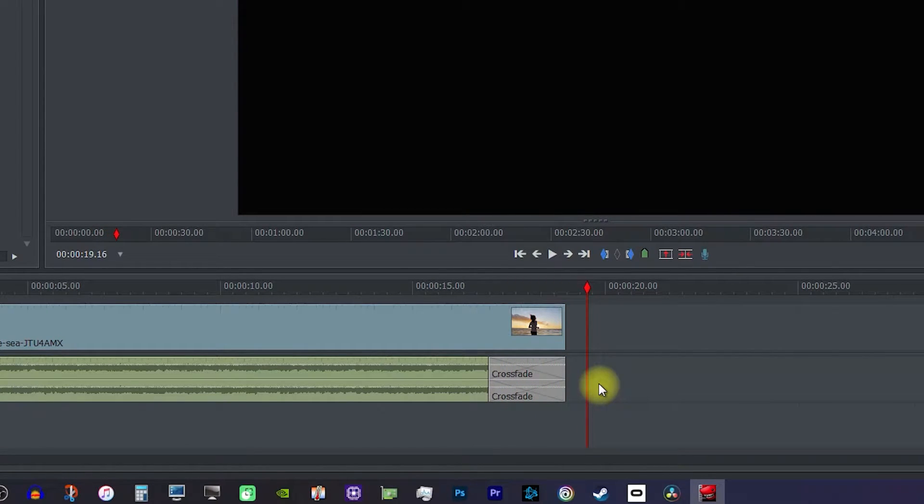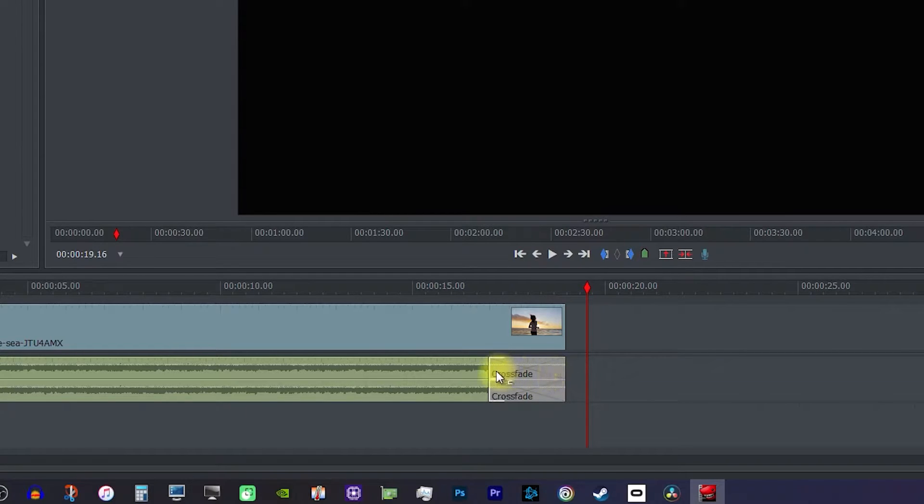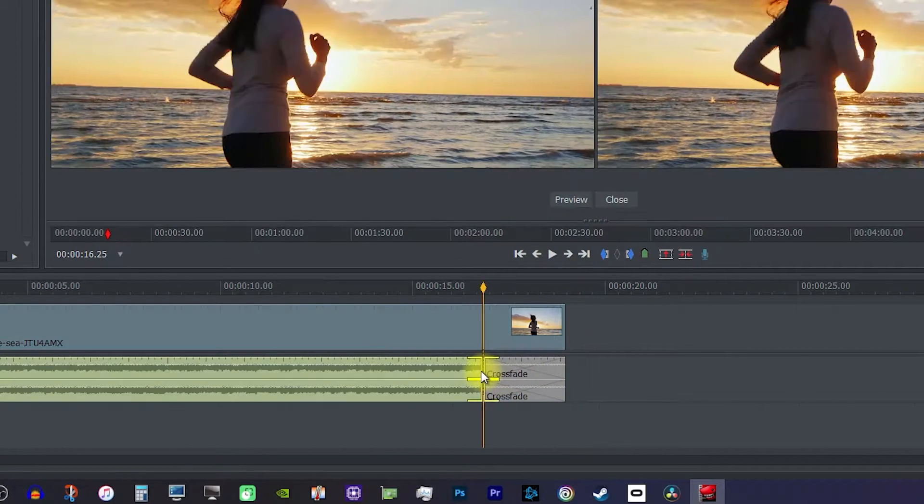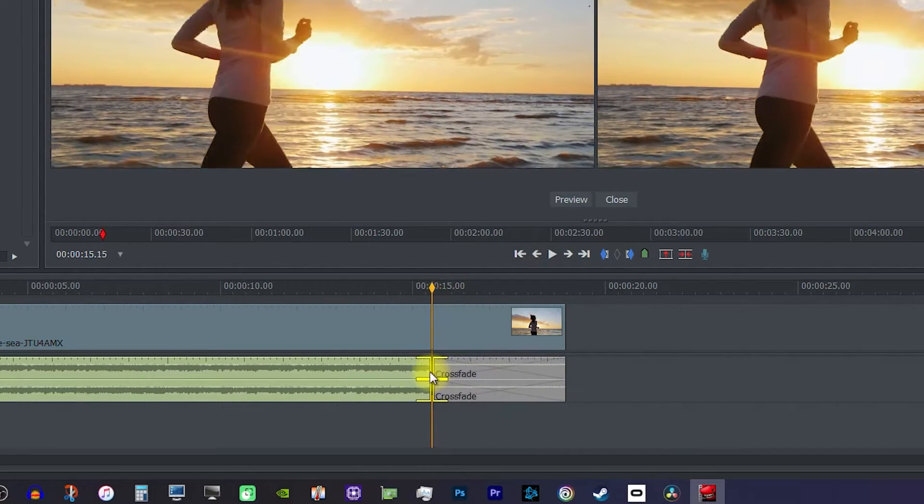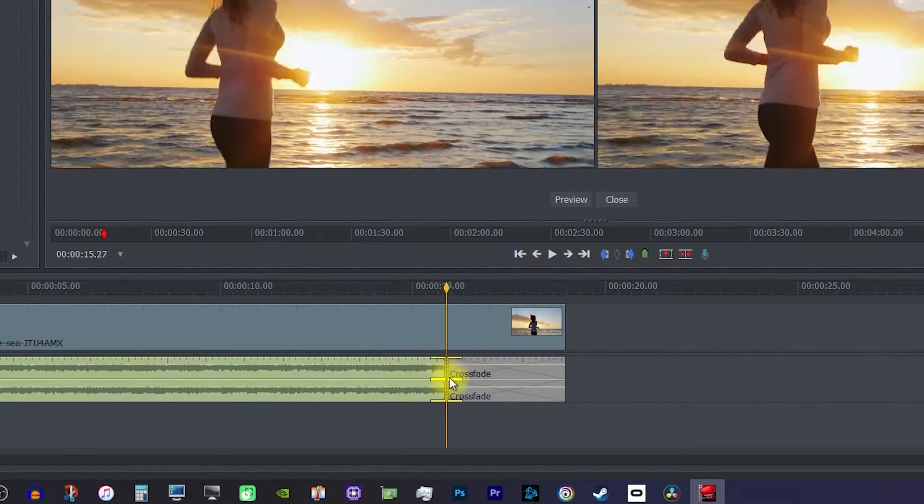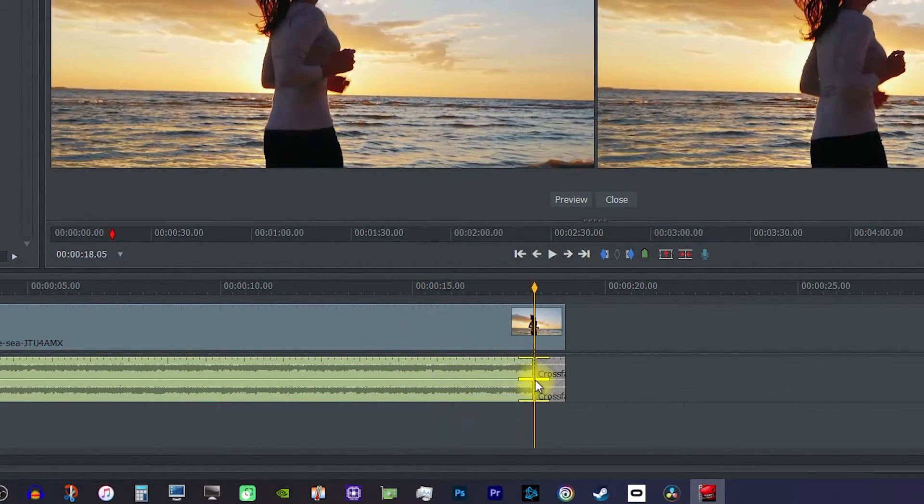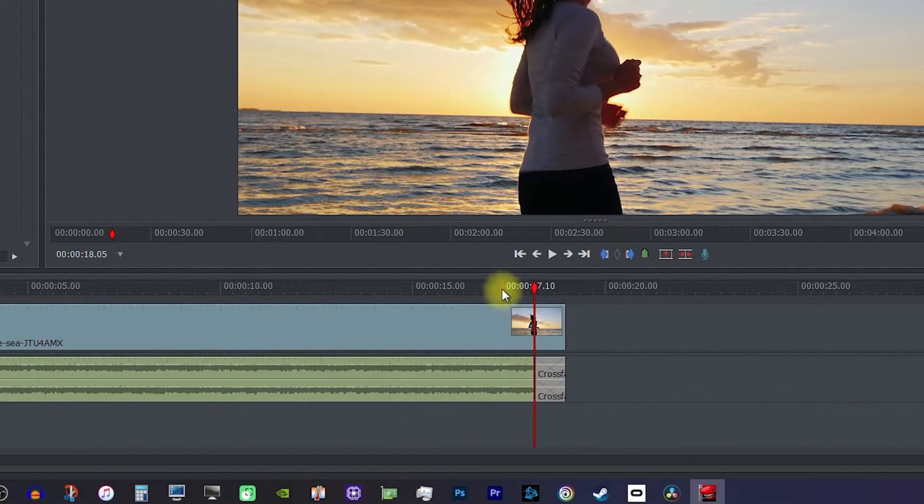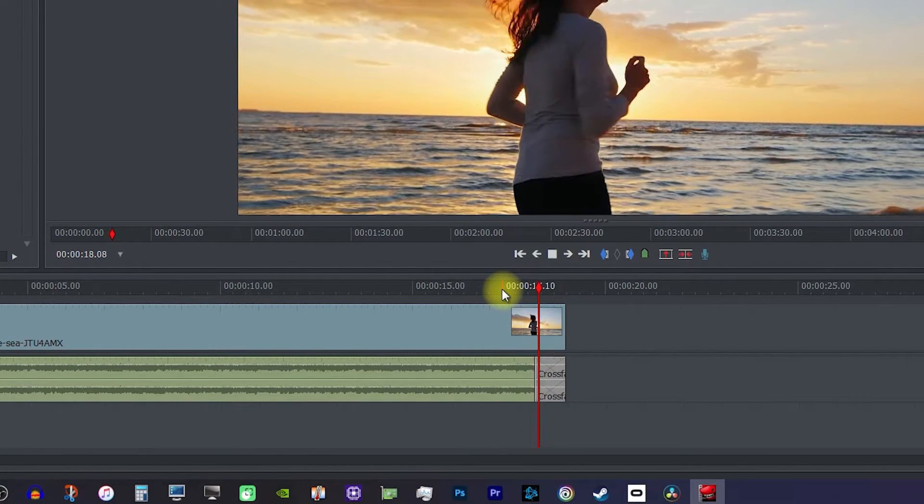To change the duration your audio fades for, just position your cursor at the cut so you see brackets on both sides. Then drag it to the left to increase the fade's duration, or to the right to decrease it. Now my music fades out much faster.